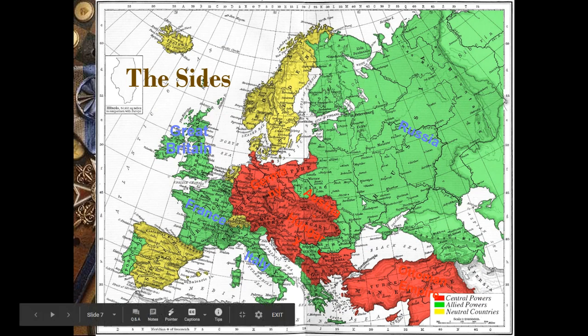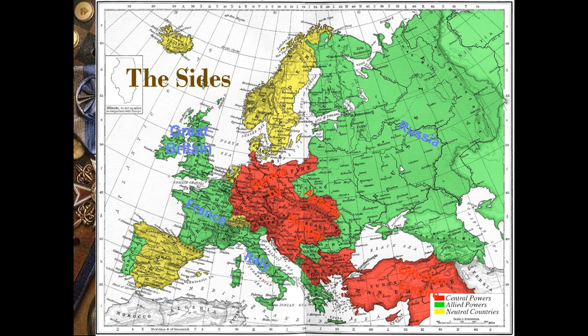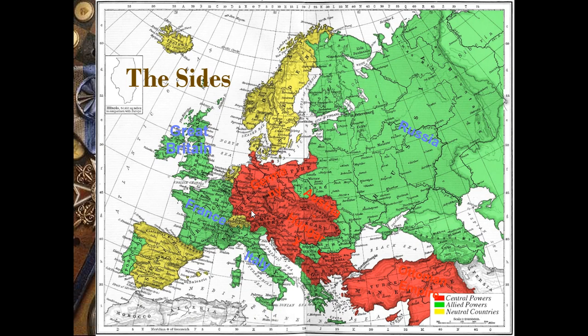This is what the alliances look like when we get to the beginning of World War I. The green represents the Allied Powers — France, Italy, Great Britain, and Russia. Then we have the Central Powers — the Ottoman Empire, Germany, and Austria-Hungary. The yellow areas are neutral. There are a couple of other green areas representing more minor players in World War I.